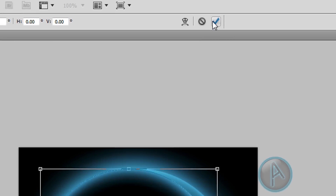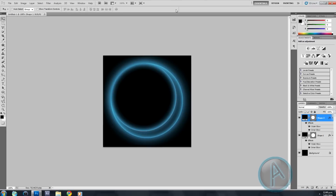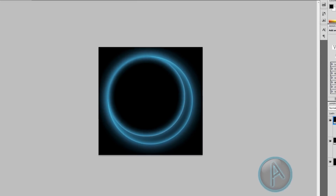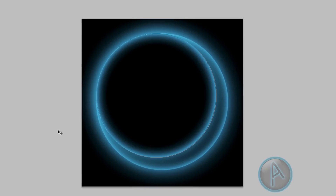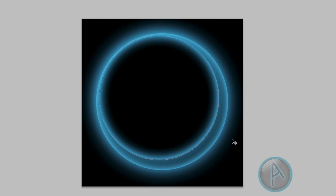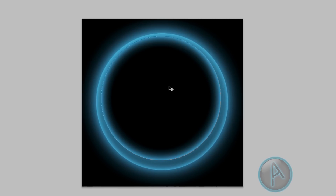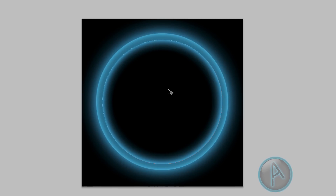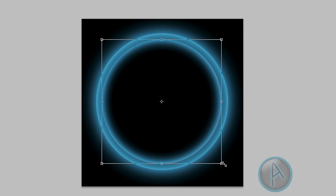Click the tick button to confirm the transform. Select the move tool and position Shape 2 so it's roughly the same distance from the outer circle. Use the arrow keys to nudge it precisely, and you can make it a little bit smaller too.